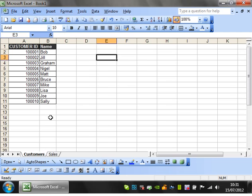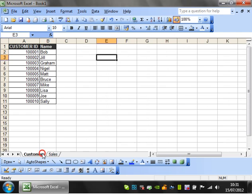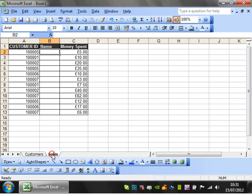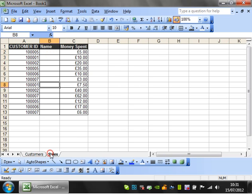I've got a list of customers and a list of sales. In the sales sheet, the name column is blank, so the first thing I'll do is reference the customer name.